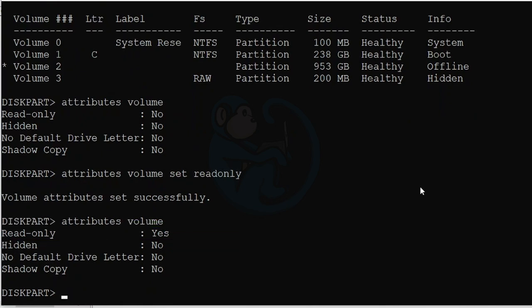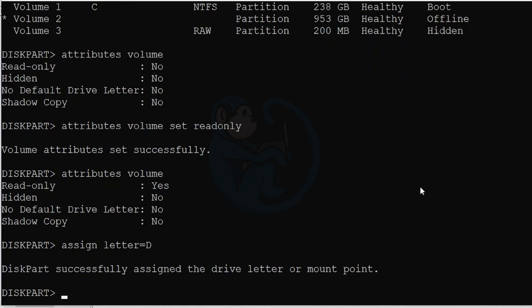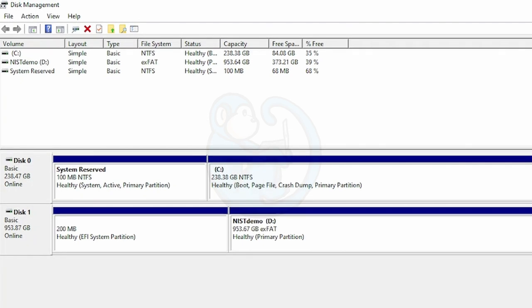So let's test it out by manually assigning a drive letter to that volume. So I'm going to do assign letter equals D. We're going to go back to the Disk Management app, and we see that letter D has been assigned.